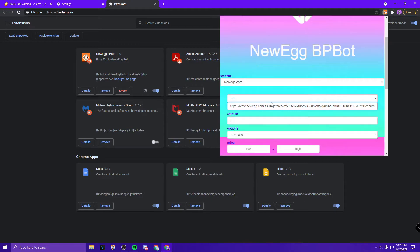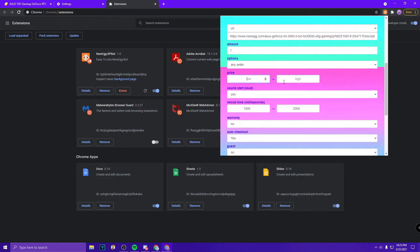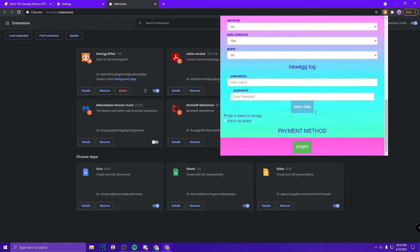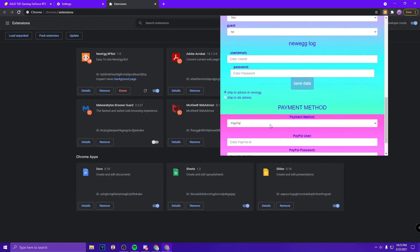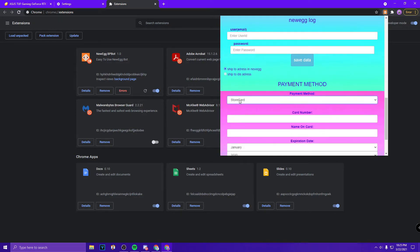Just have a bunch of different tabs open with different URLs. You have to paste all your stuff back in, like all your price, reload time, payment method. If you just put Store Card, you actually don't have to put any of your credit card stuff. It'll just apply everything you put in your Store Card, which is just like your Newegg information.